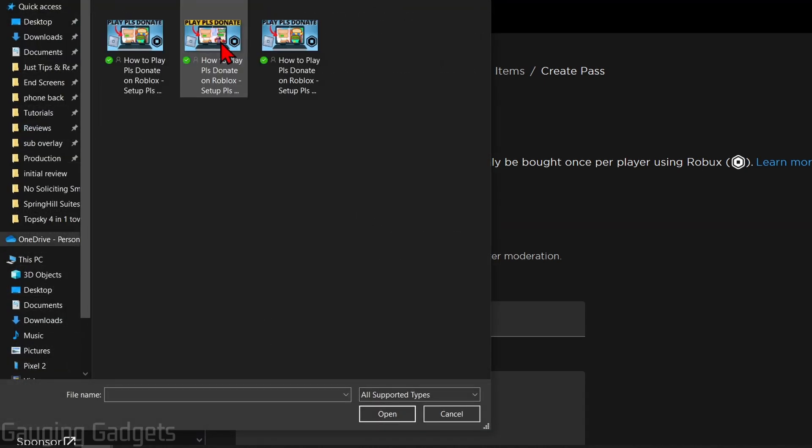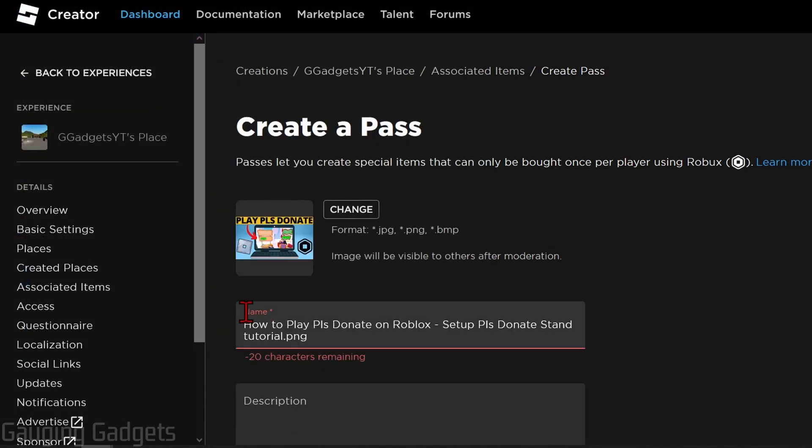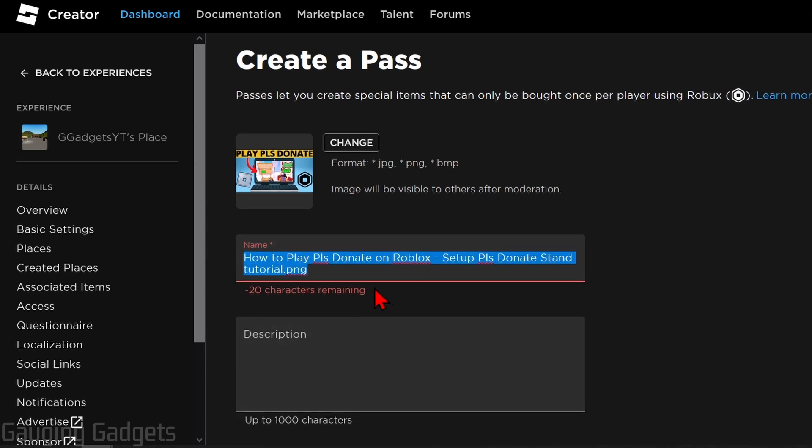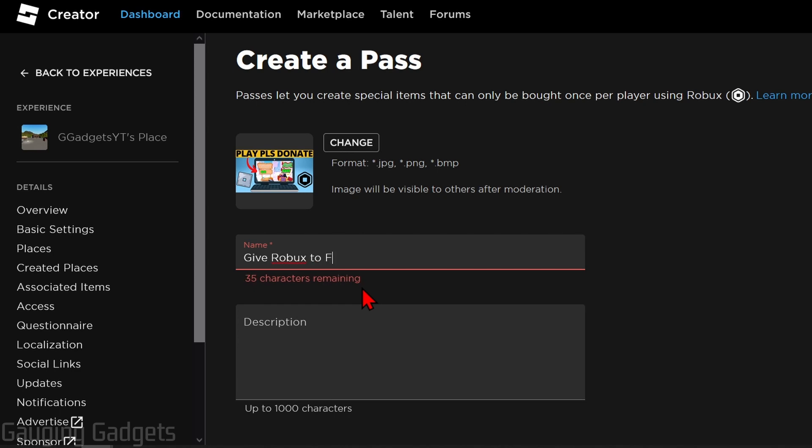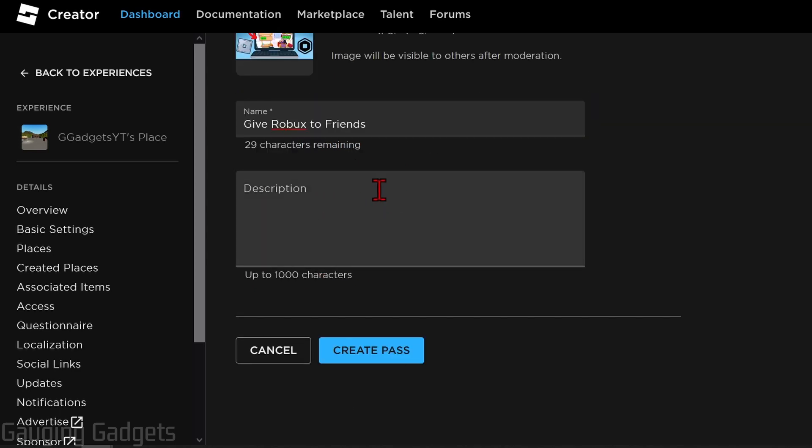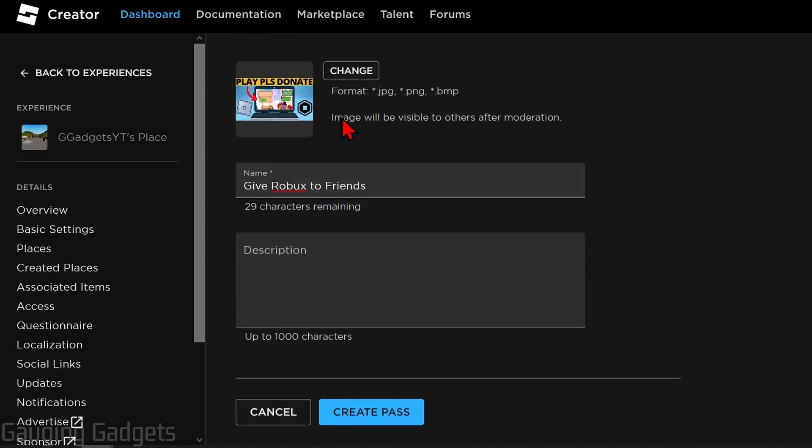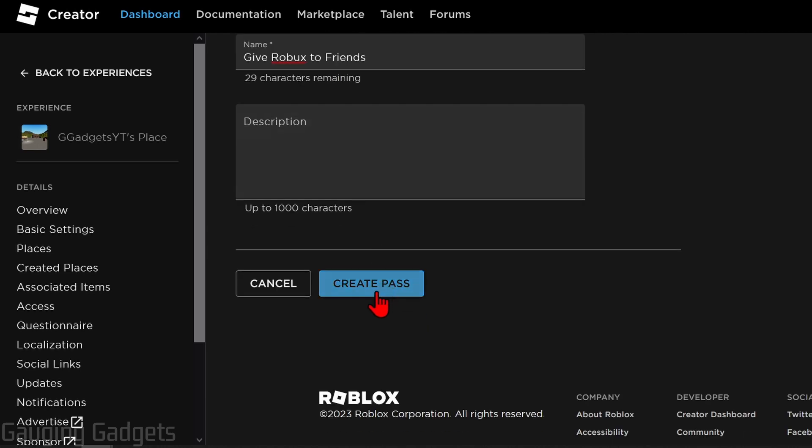I'm just going to pick an old thumbnail I had. Once you've done that, come up with a title and this really doesn't matter but this will also be moderated so make sure it's nothing obscene as well. After that you can add a description but you don't have to. So once you're done adding an image and creating a name for it, select create pass.